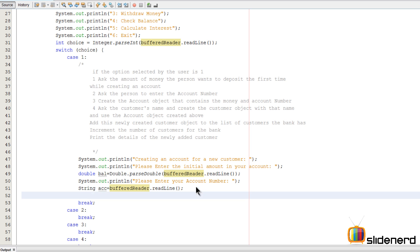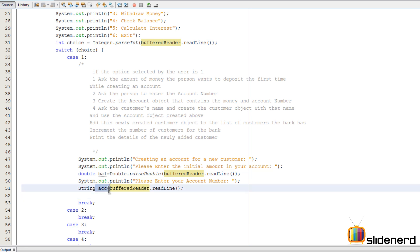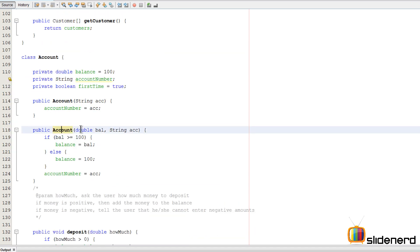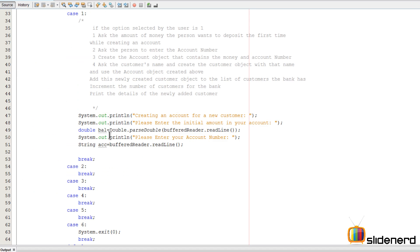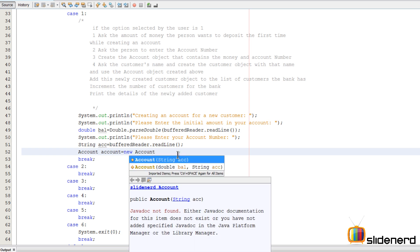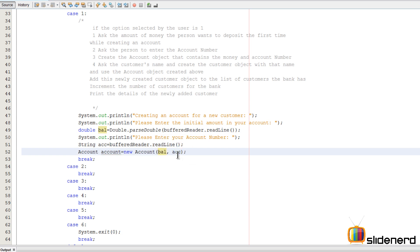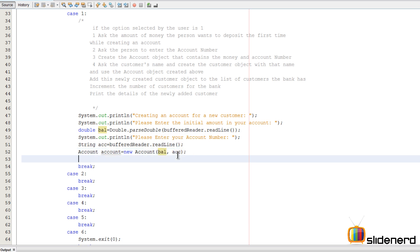The next step is to create the Account object from the balance and account number we just collected from the user. If you go down to the Account class, you'll see it has a constructor that takes a balance and an account number. So let's use that constructor: I'll say Account account = new Account(val, acc). That creates our account object representing this newly created account.